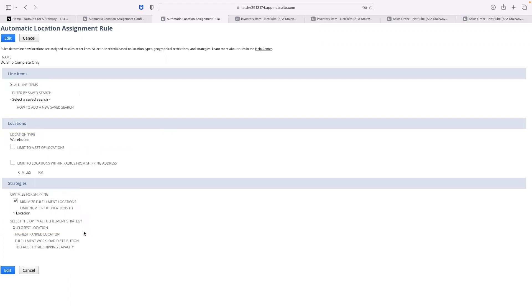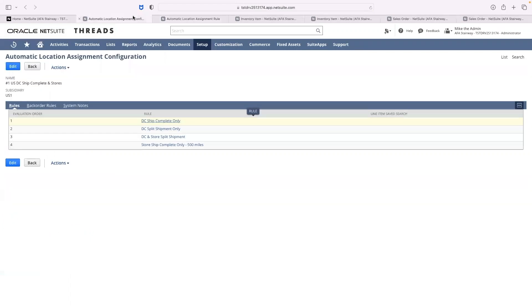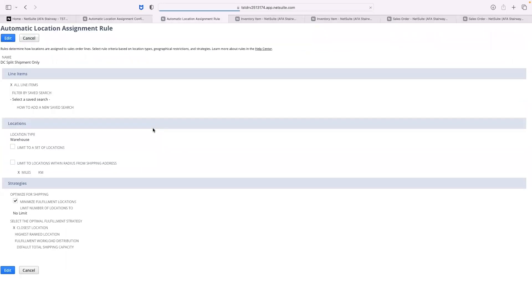If my sales order is not able to fulfill from one location, my second rule will allow me to split the shipment between multiple warehouses by setting no limit on the number of warehouse locations.